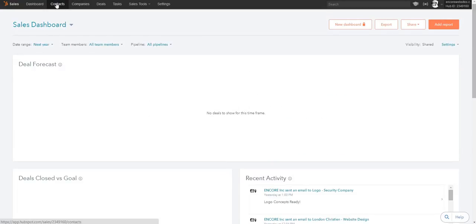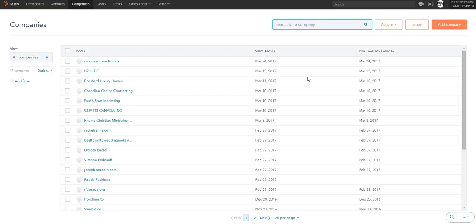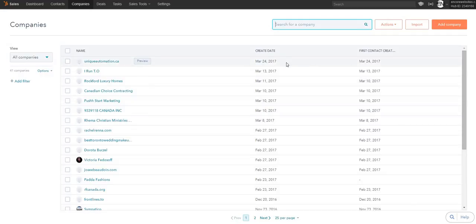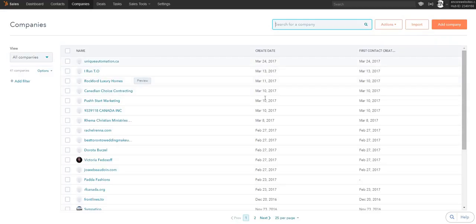I have to skip over contacts because there is client information in there, so we're going to jump over to companies. Here's a list of companies I've added in. It shows when we created the company, the name of the company, and the first contact create date. I'll show you what information it gives you when you add a company.